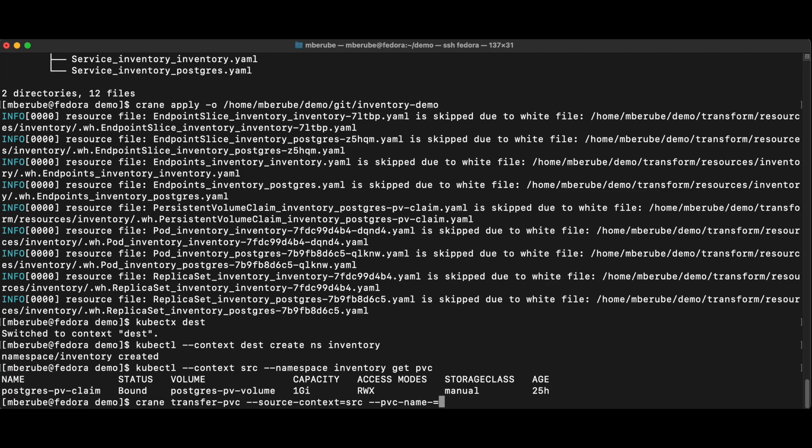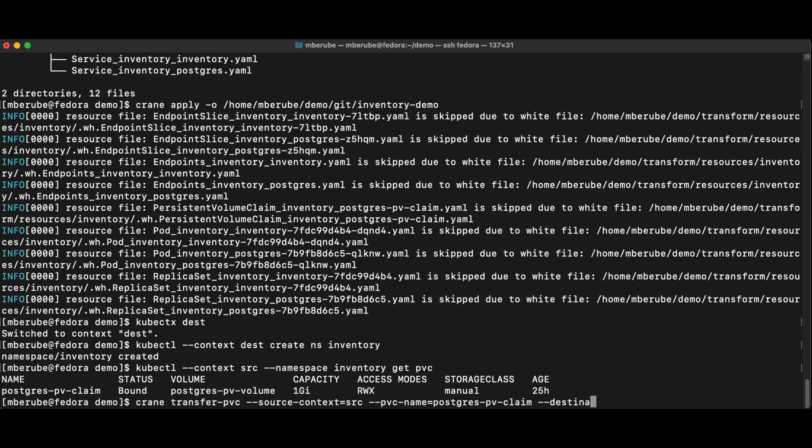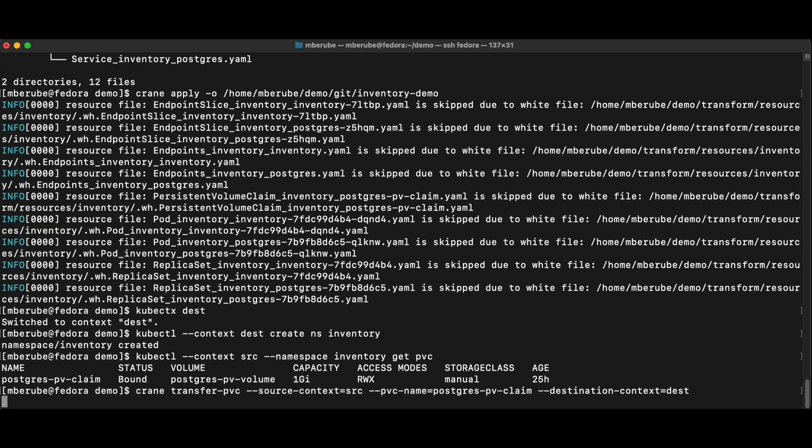And that's going to be the name of the PVC that I want to bring over. And I'm going to do the destination context, which is the destination cluster. So now I'm picking up that PVC on the source side and I'm migrating it on the destination side. And that's going to take a few minutes.